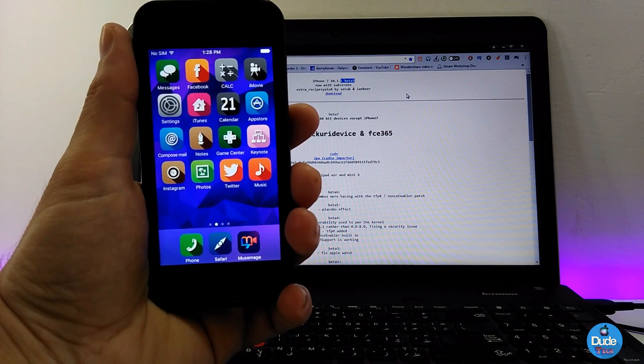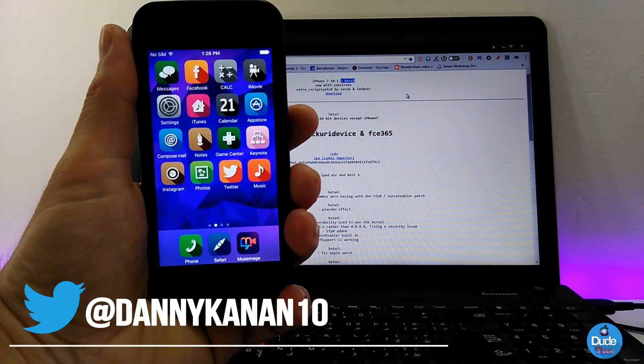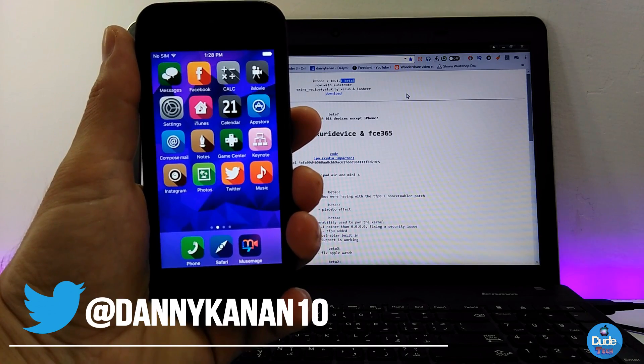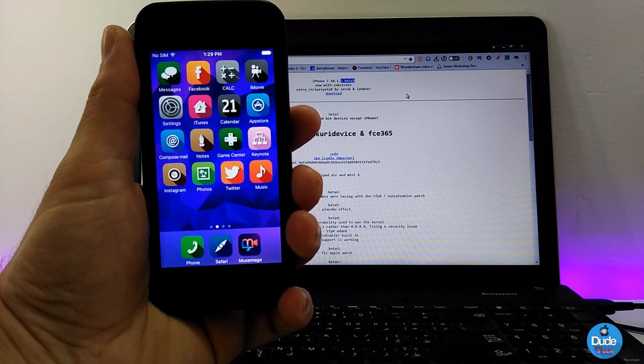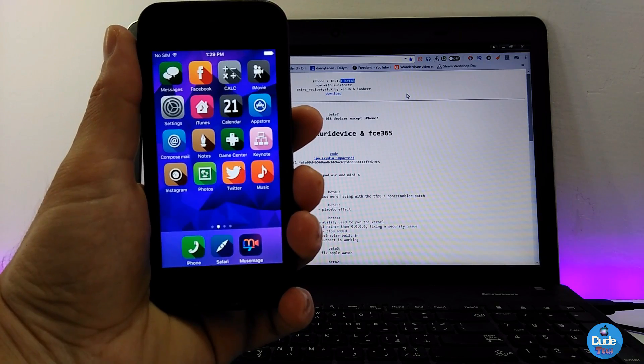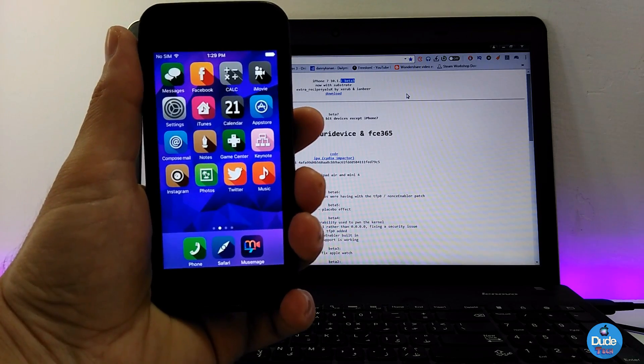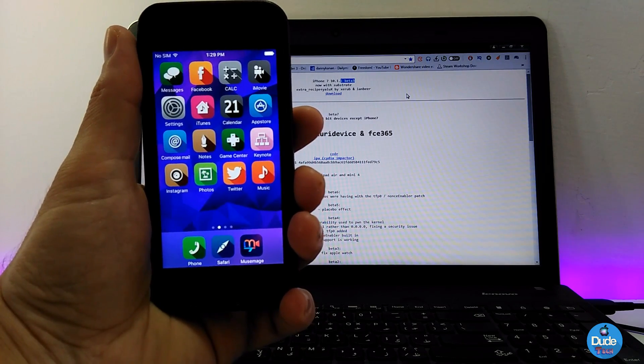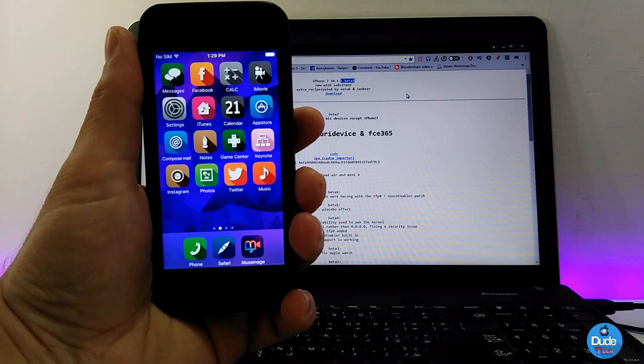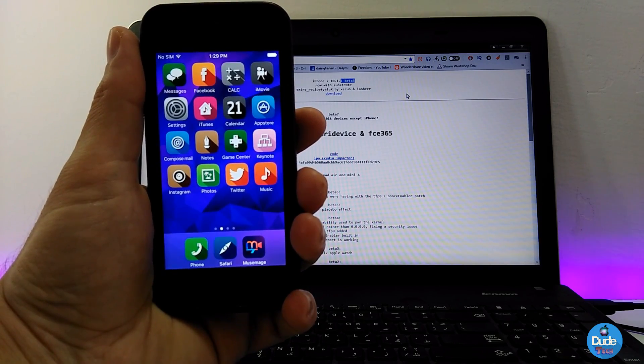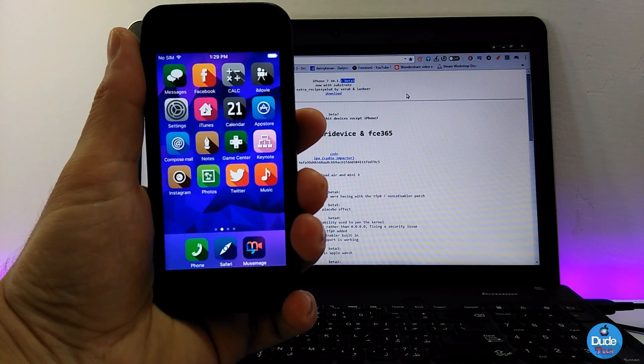Hey what's up guys, Dude Tech here. Just a quick update about my previous video talking with you guys about the iPhone 7/7 Plus and the new jailbreak, which is the Extra Recipe from Yalu by Luca Todesco, the developer working on it. Right now it's currently on the third beta.